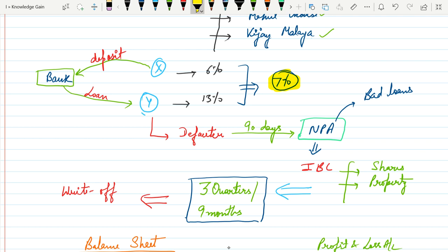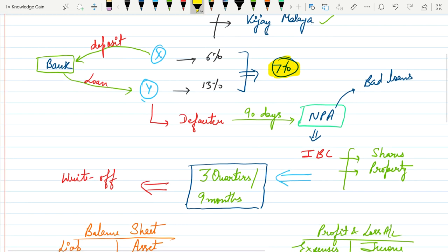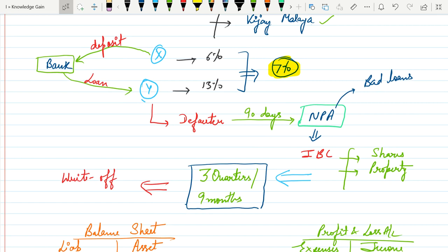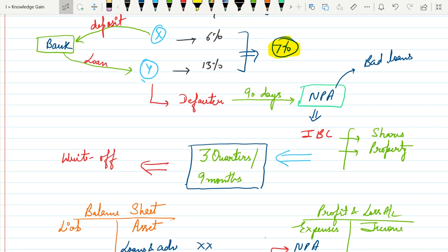Now after this, bank proceeds for the provisions as per Indian Bankruptcy Code. As per this, bank has a right to sell off shares and property of the defaulter to recover the amount of loans. But sometimes banks fail to do so due to some reason, like sometimes defaulters run away from the country as we have heard.